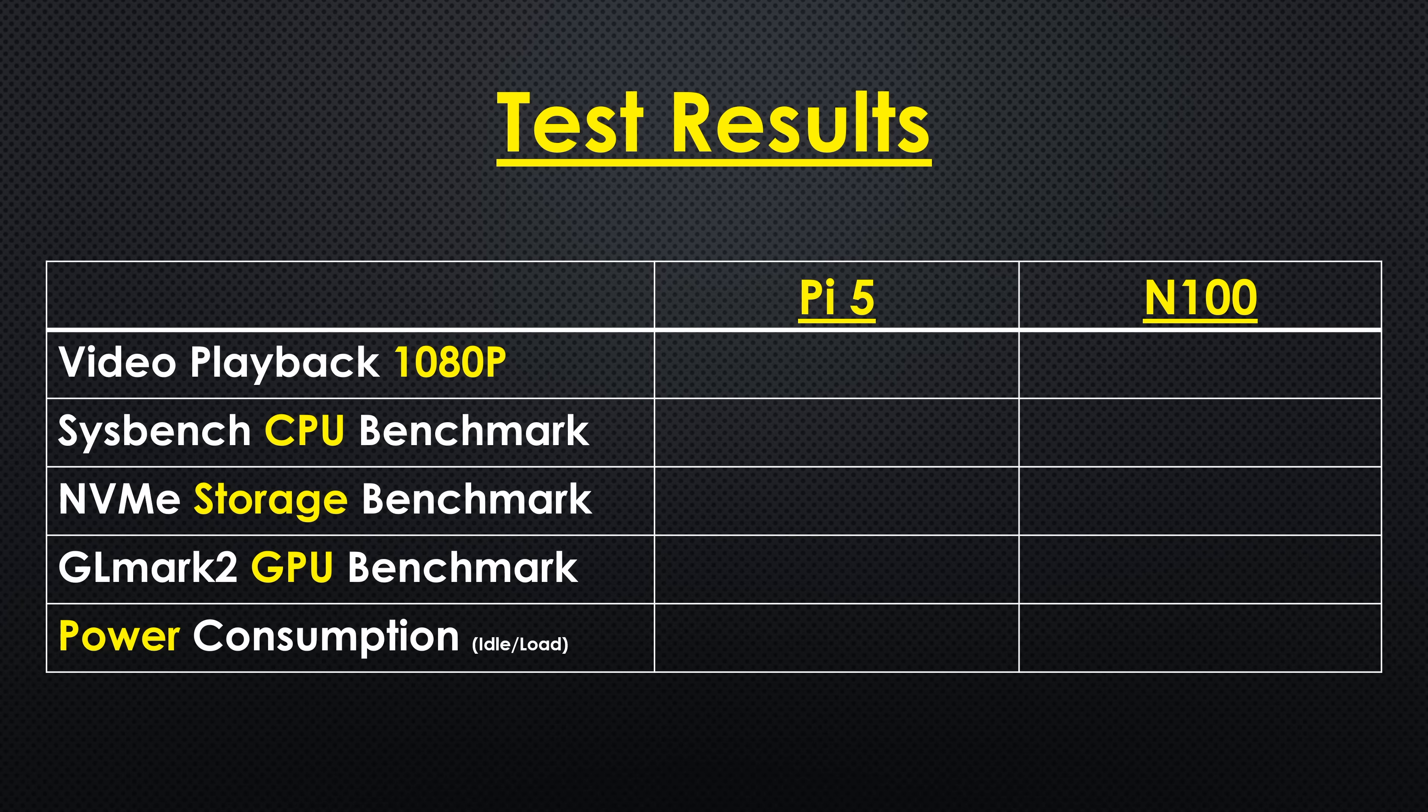So both can handle 1080p video playback, but the N100 PC is clearly much better at it.